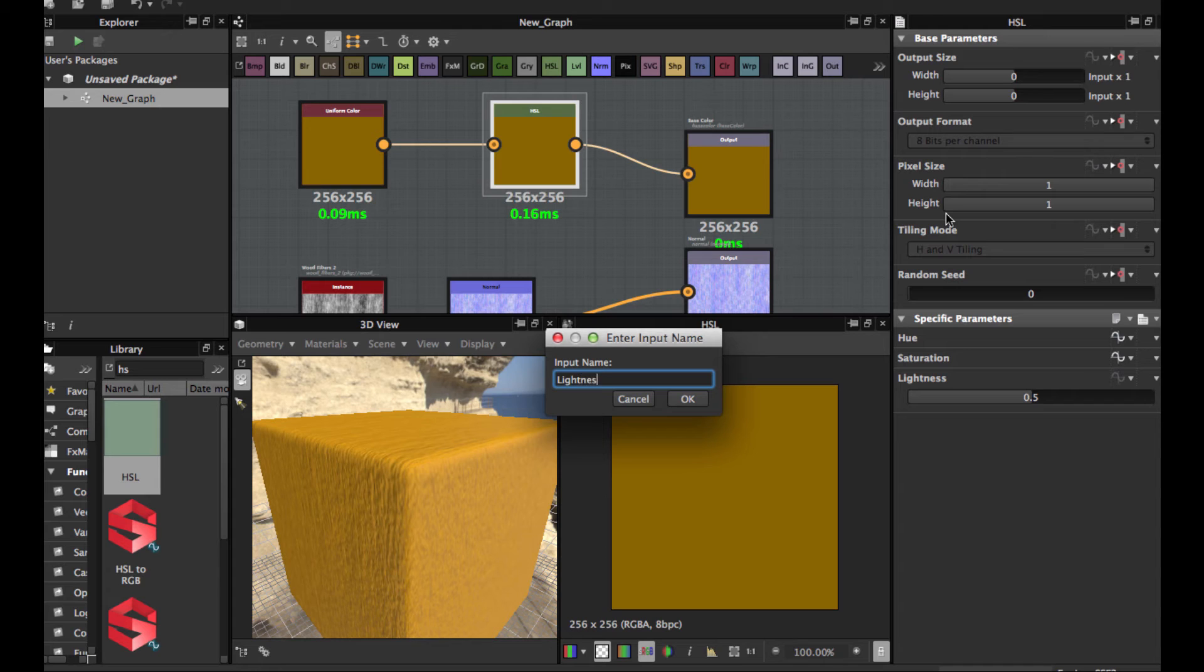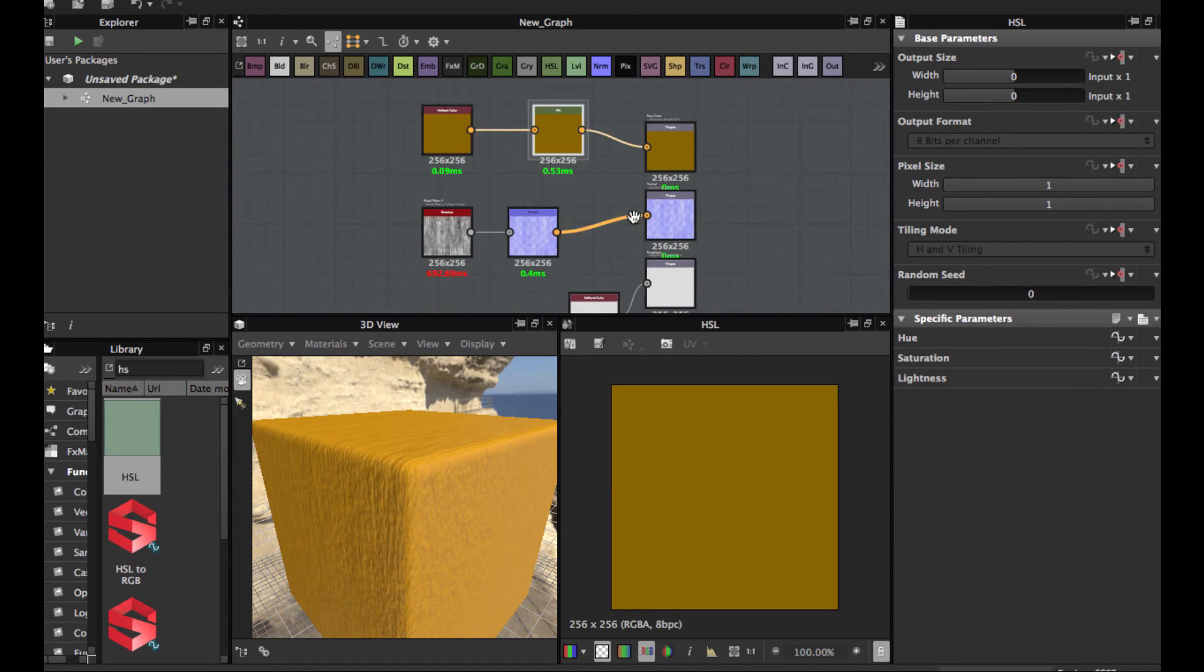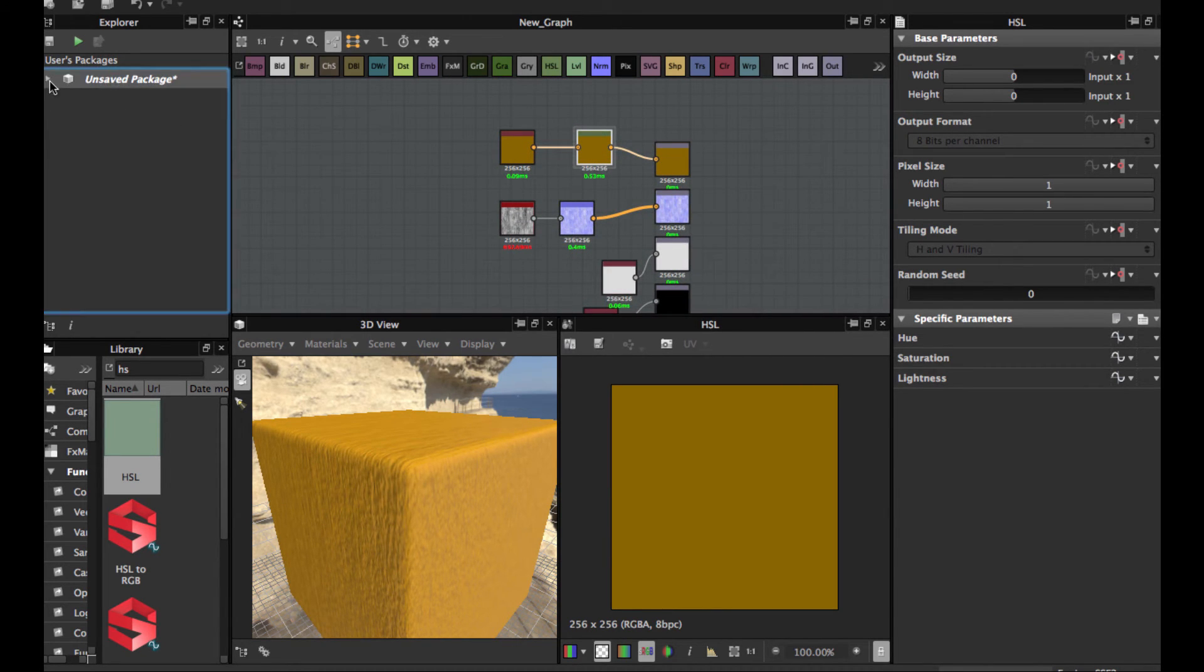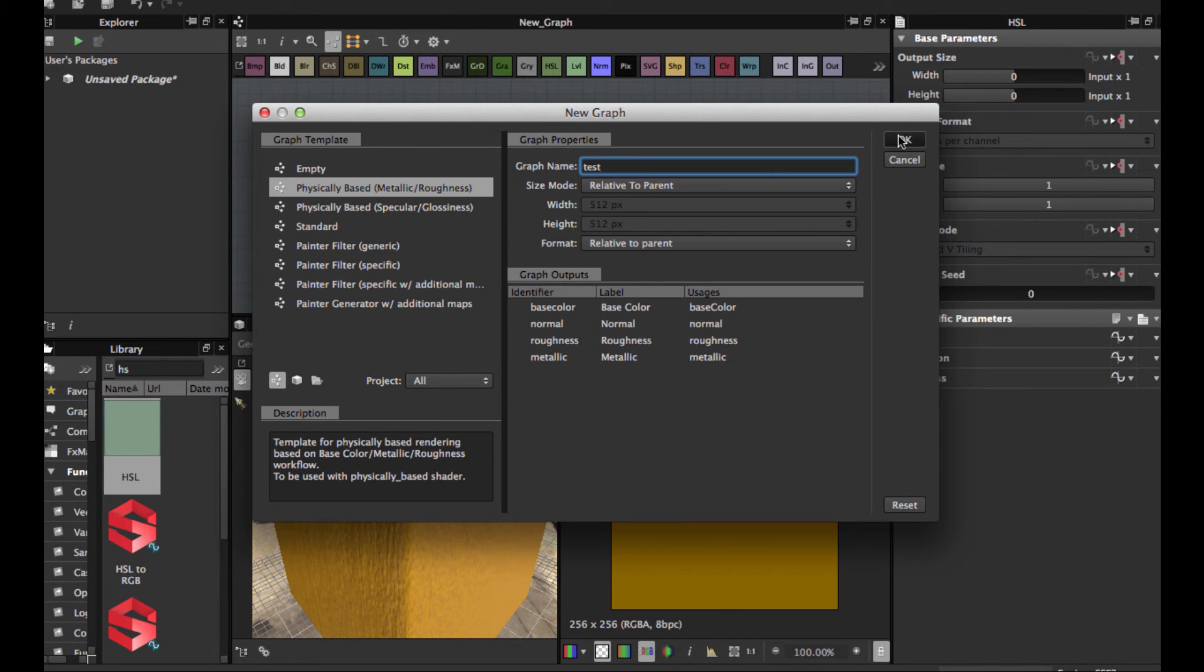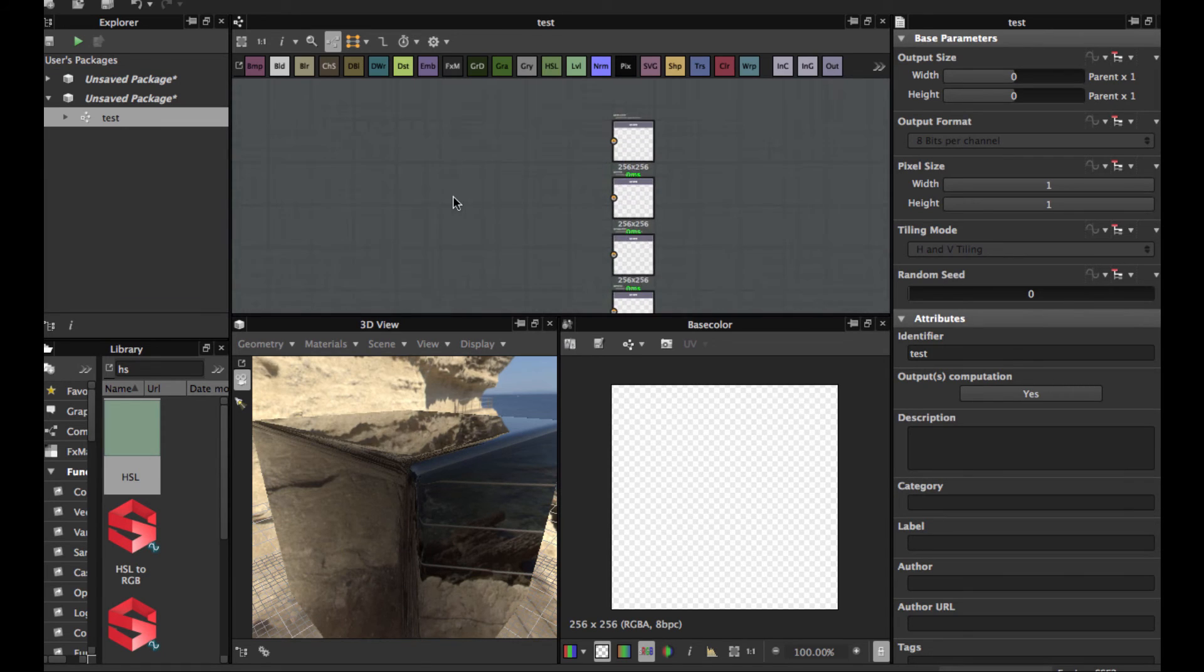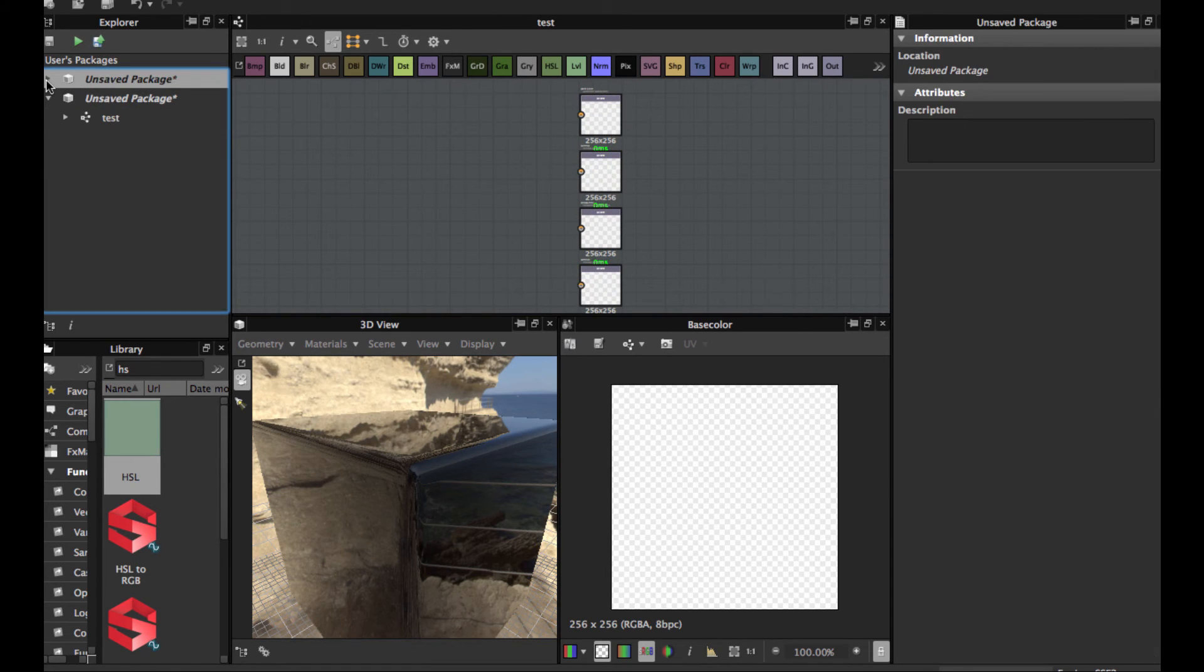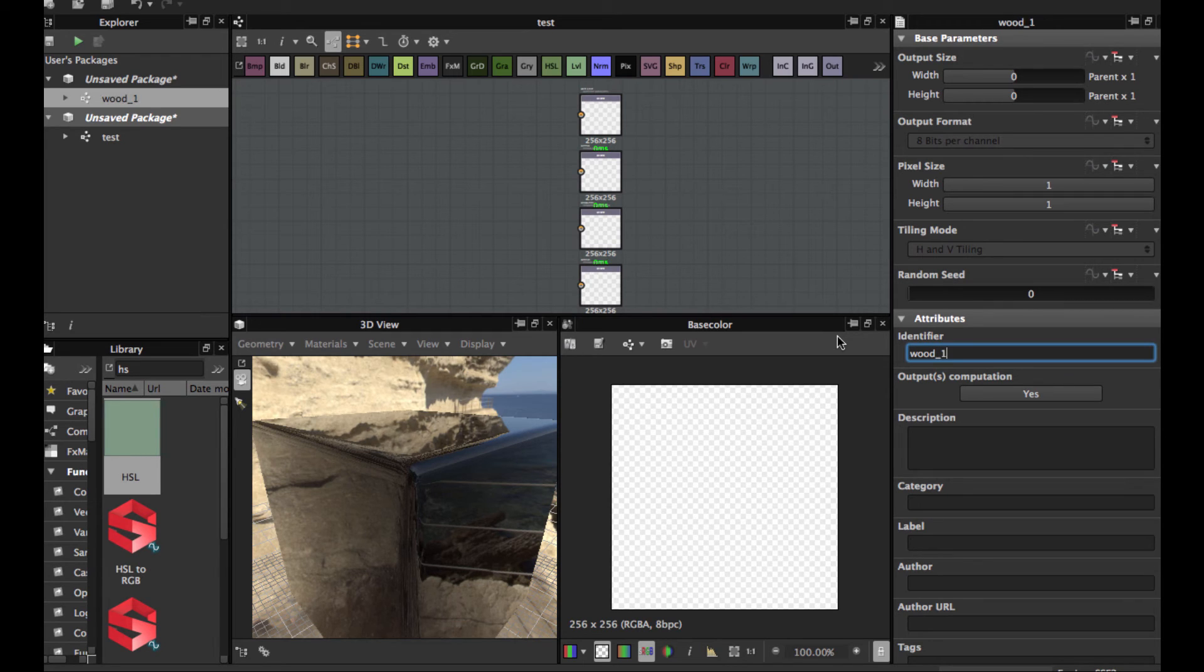Hit okay and let's create here another substance. A new substance. Let's name this test. Okay, so I have this. Let's call this good one.